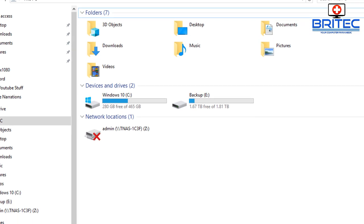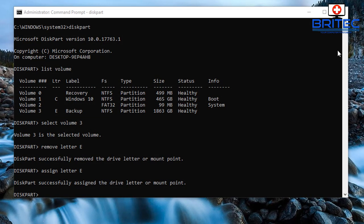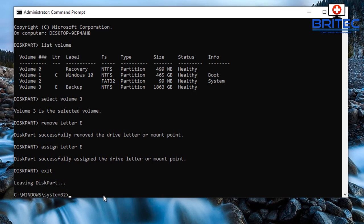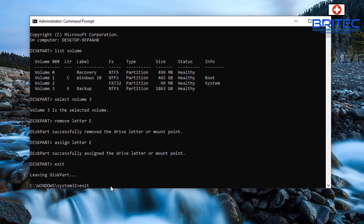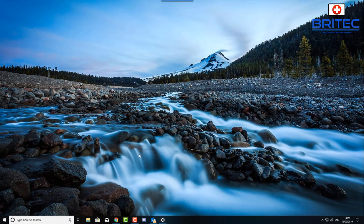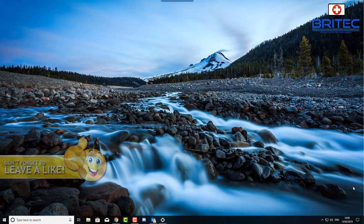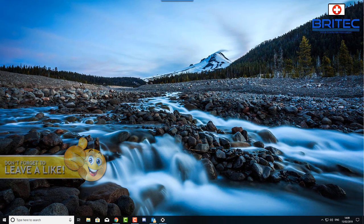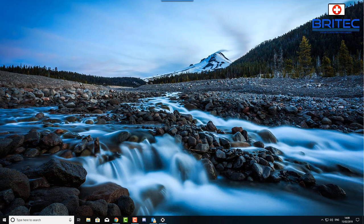And there you go, that's basically how you can hide and show a drive inside disk part here in command prompt. Now to exit out just type exit and exit and you should be pretty much good to go. That's about it for this video, it's a quick video on how to hide your drive using the disk part feature.